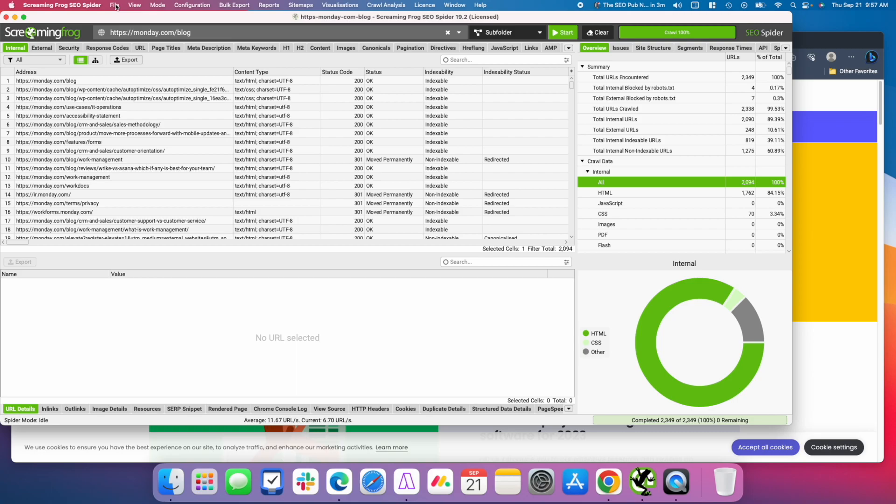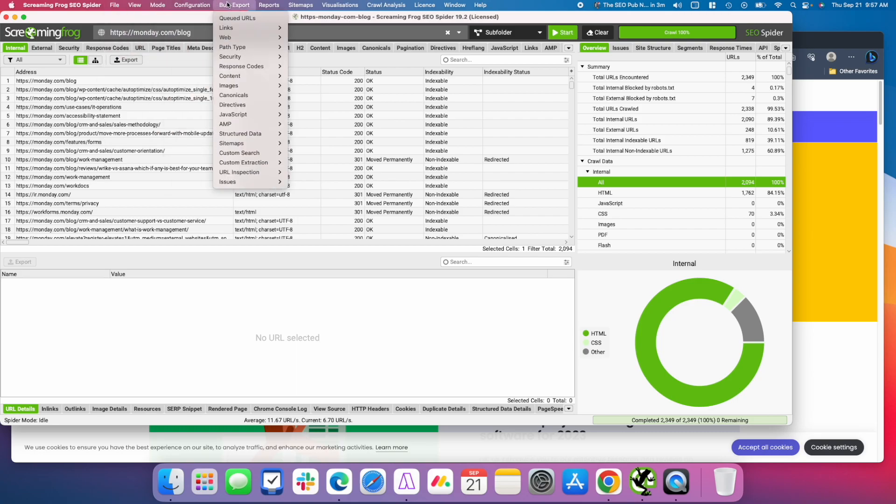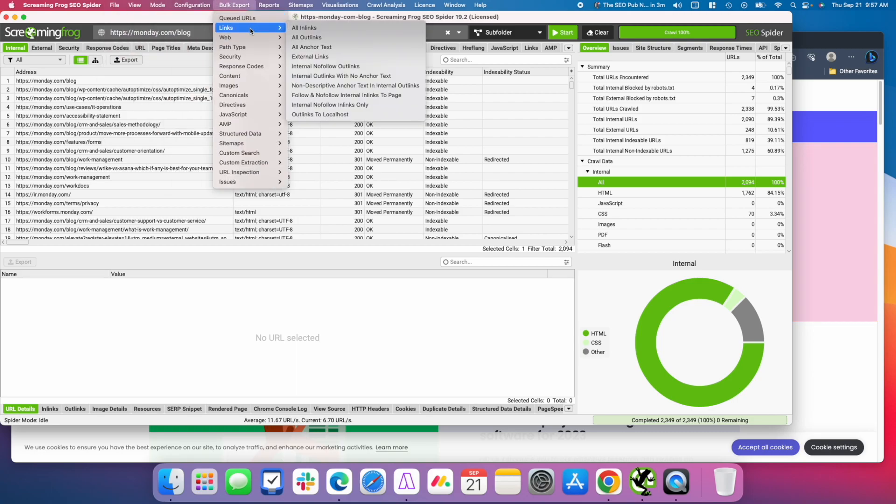And then what you're going to do is go to Bulk Export, Links, and All Anchor Texts, and you're going to export that into a CSV file.